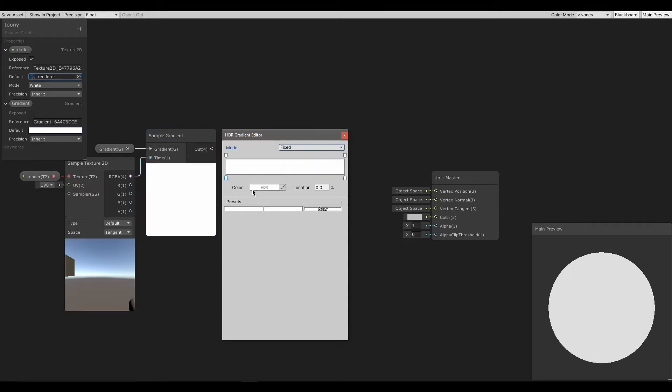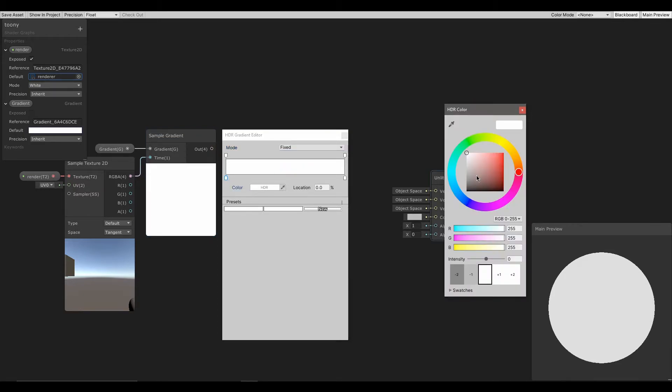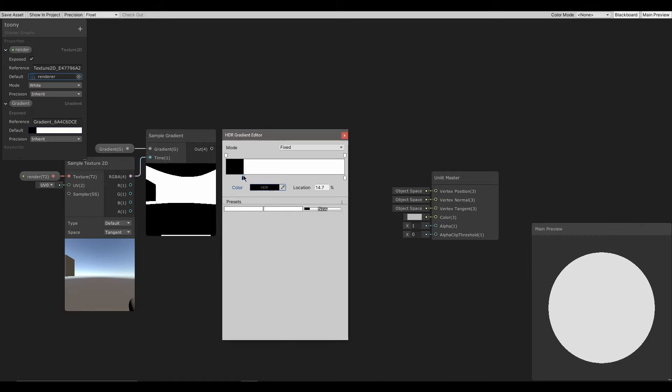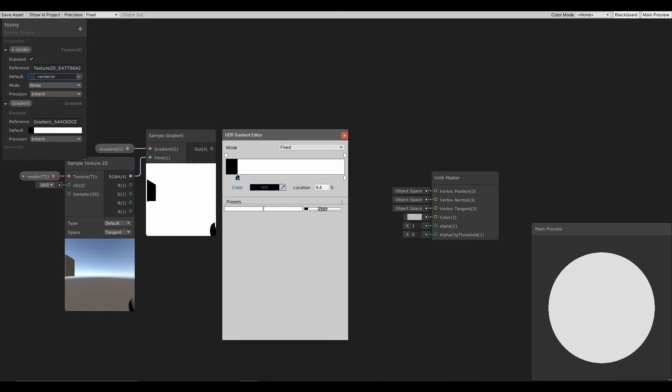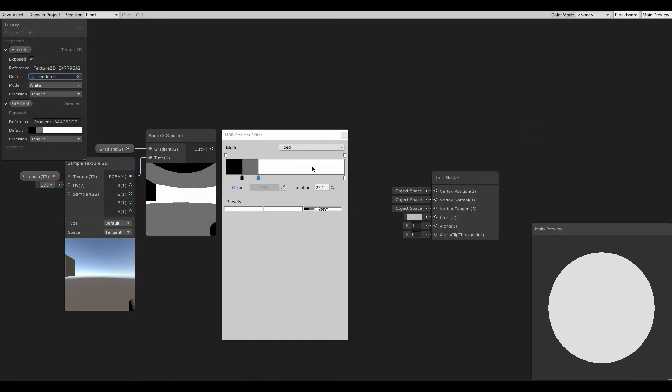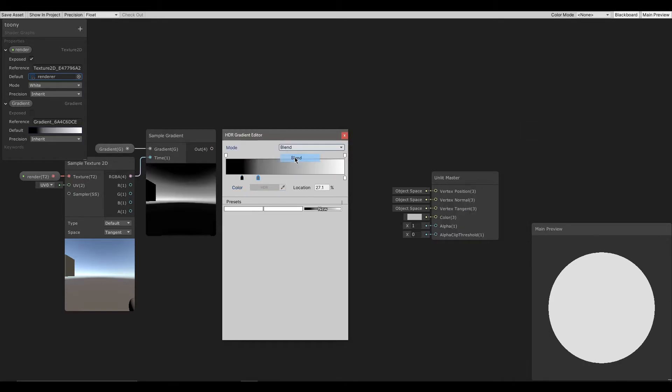Now I can change the colors. Now as you can see in the sample gradient's preview, the gradient changes the render texture's colors to the nearest color in the gradient.